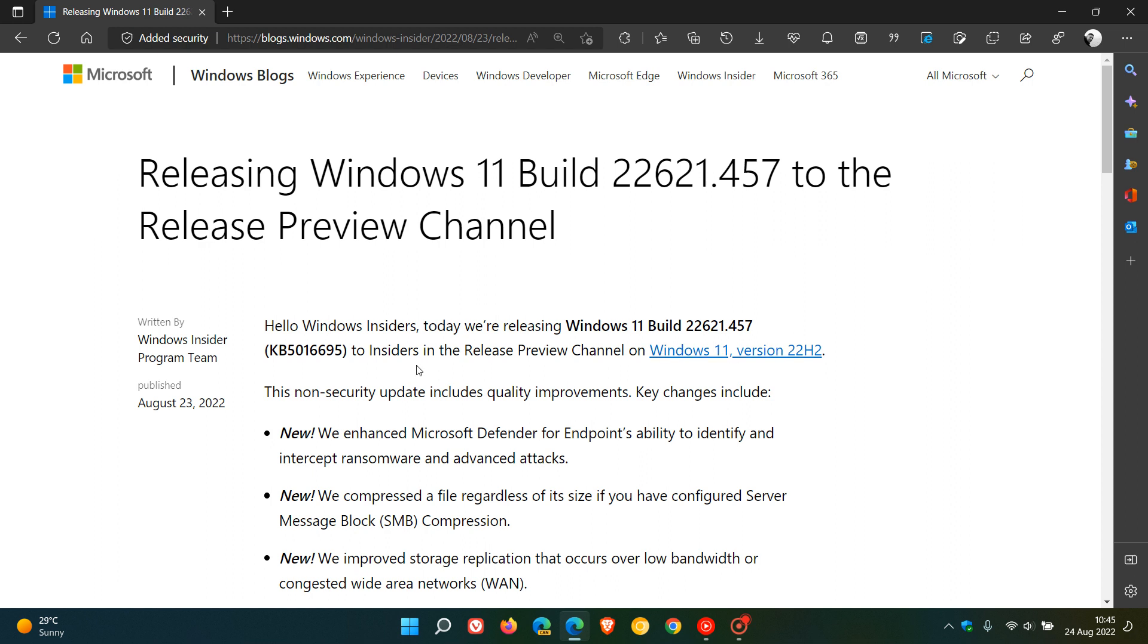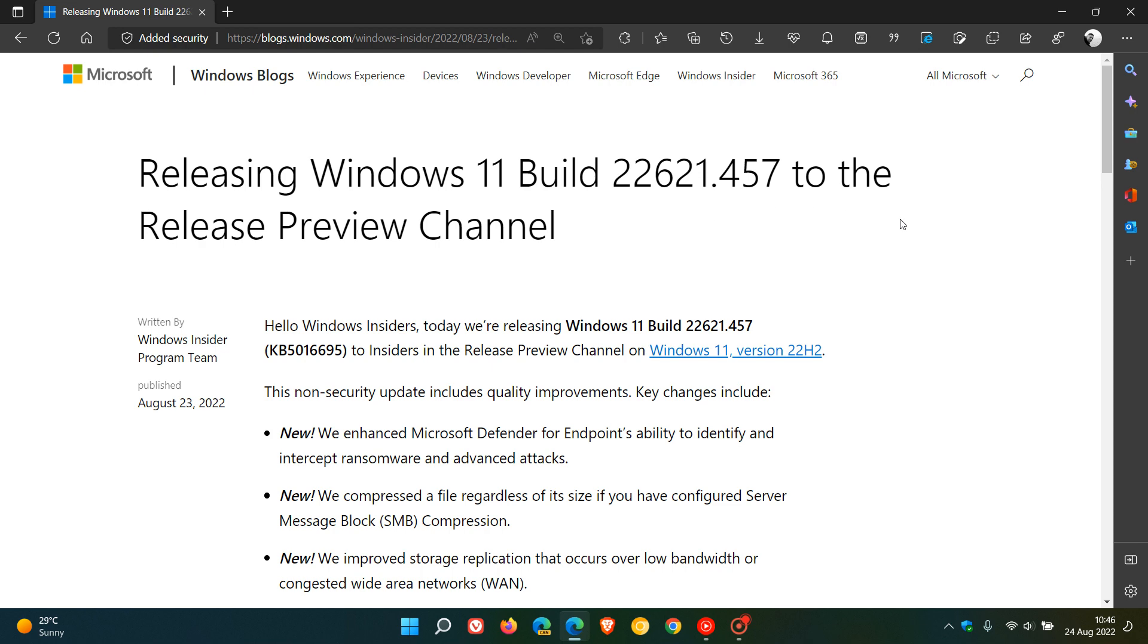The update is KB5016695, which started rolling out on the 23rd of August. It takes build 22621, which is the release build we're expecting for the feature update when it rolls out to the general public, and that build is bumped up to 22621.457.